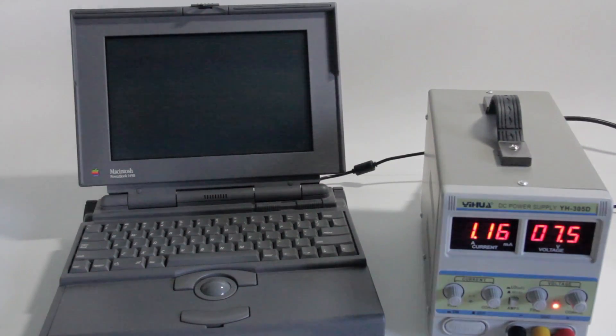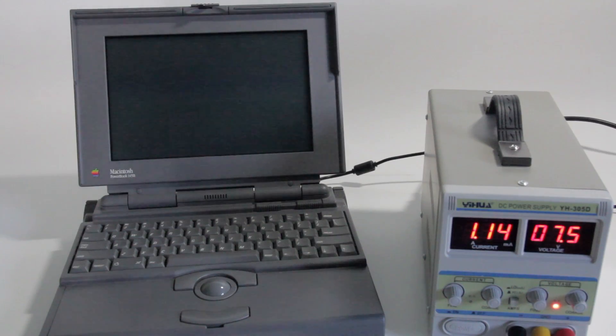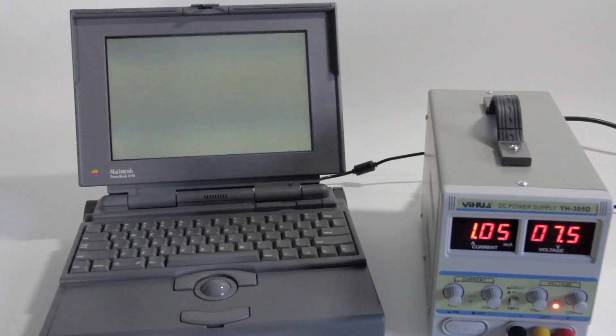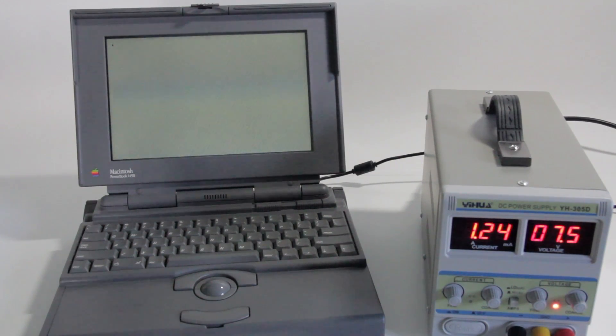You'll hear the old Apple startup chime, and the screen should come on as soon as the hard drive does, which can take a while.